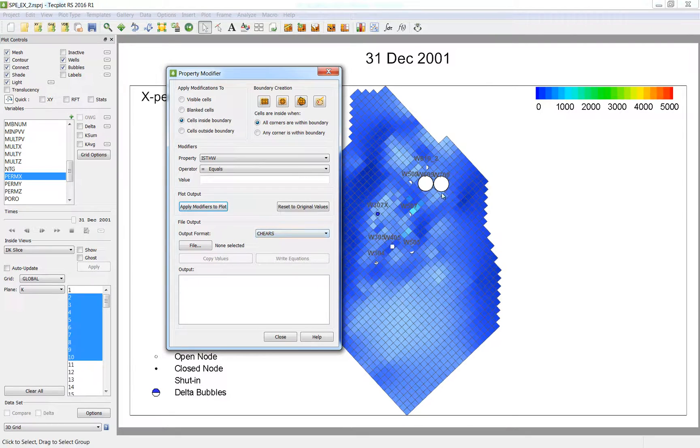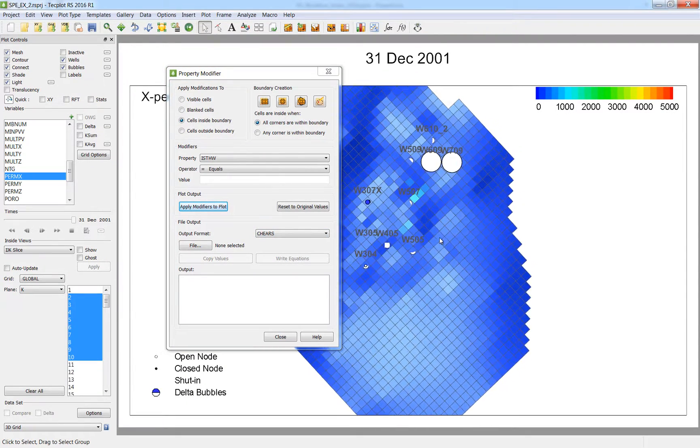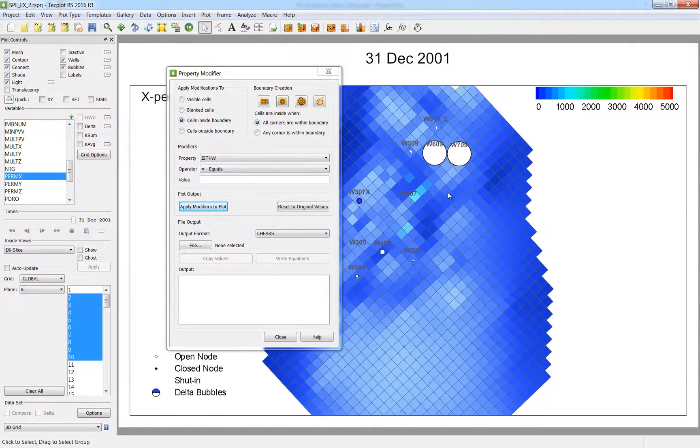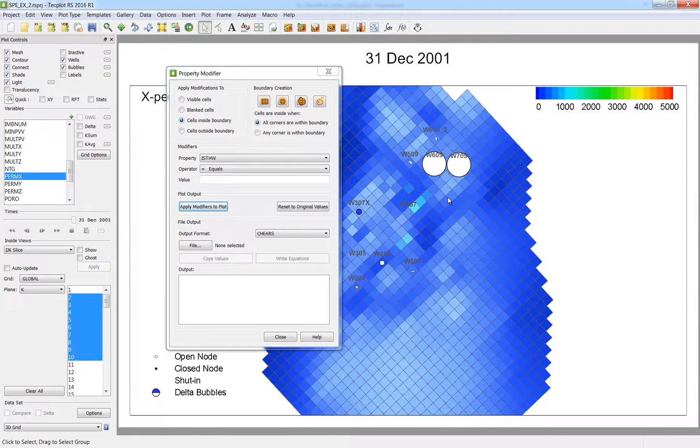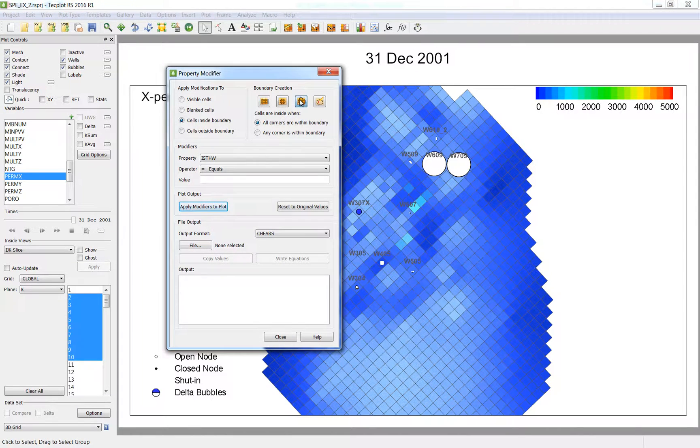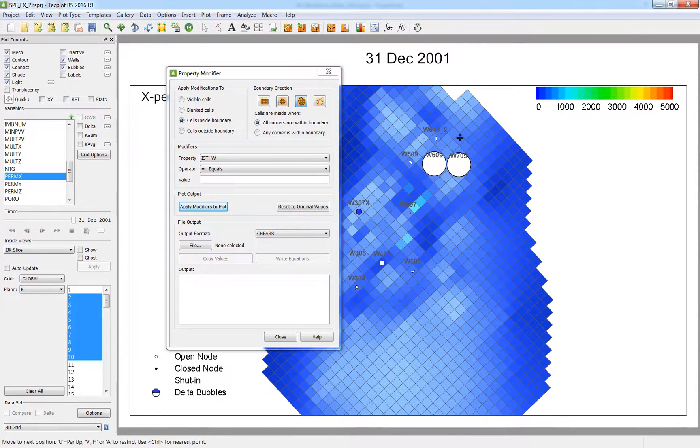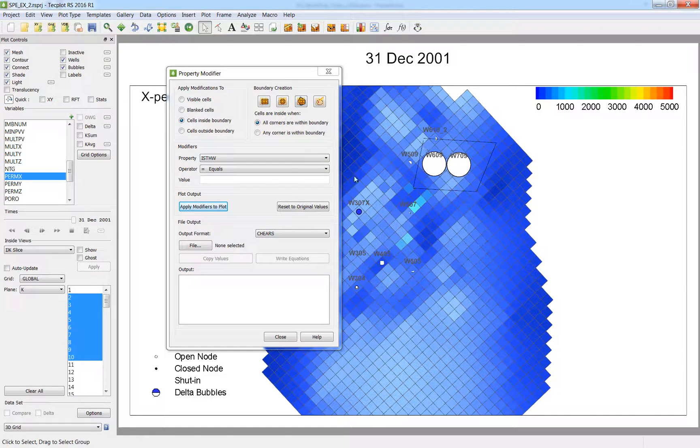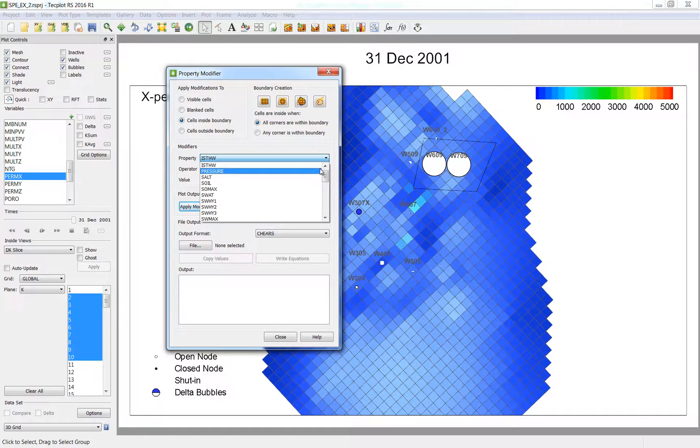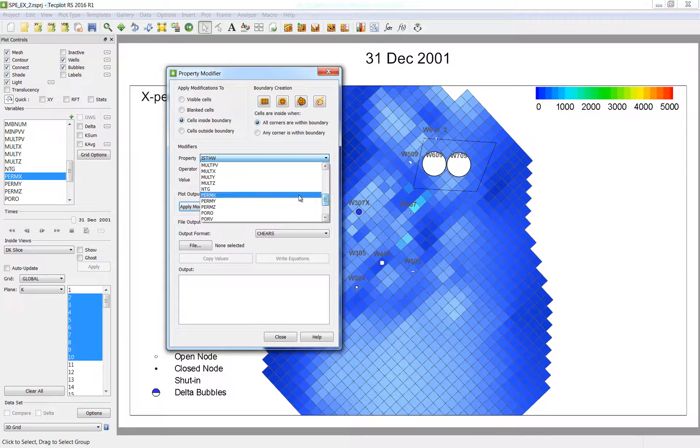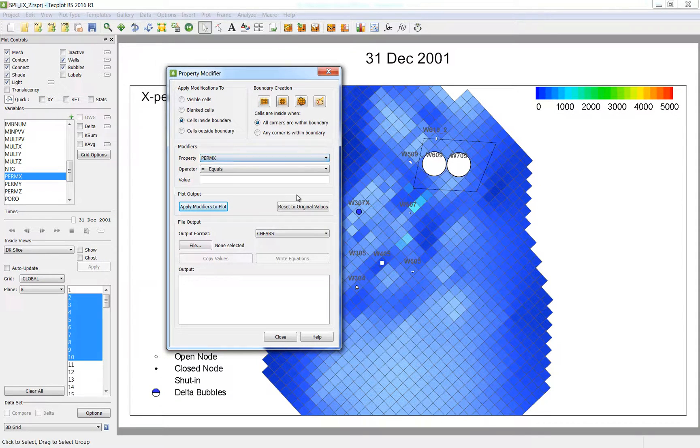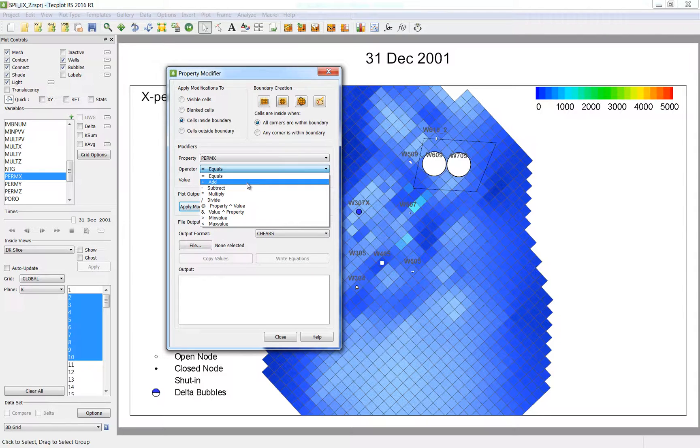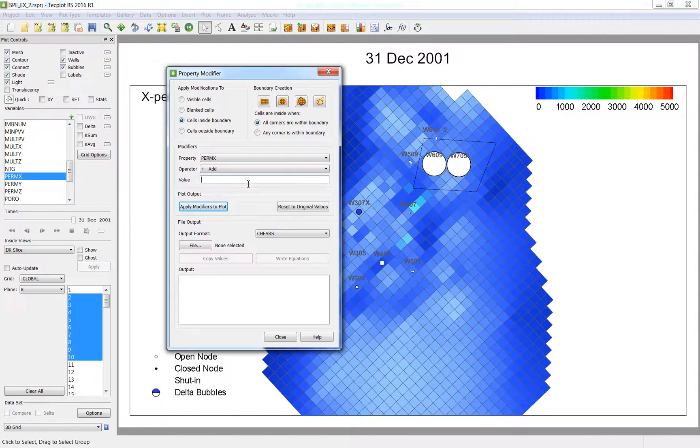Now I see that both wells 609 and 709 are both underproducing at the last time step. I am going to draw a polygon around this problem area and choose to increase the permeability by 500 in this region. And press apply modifiers to plot.